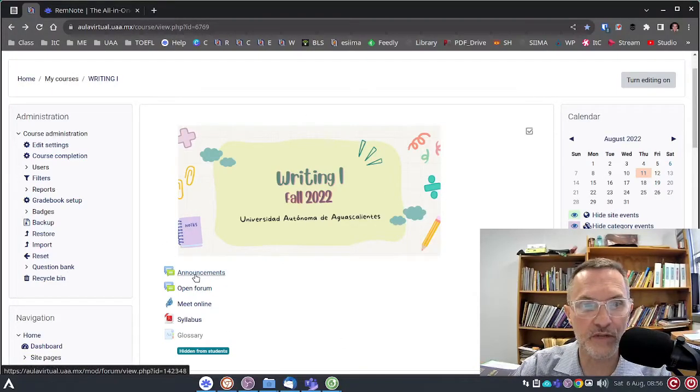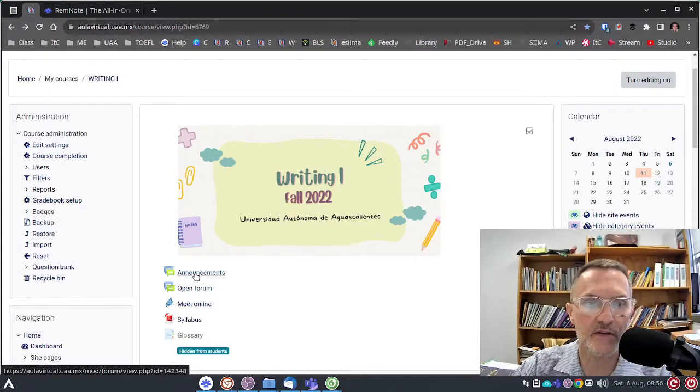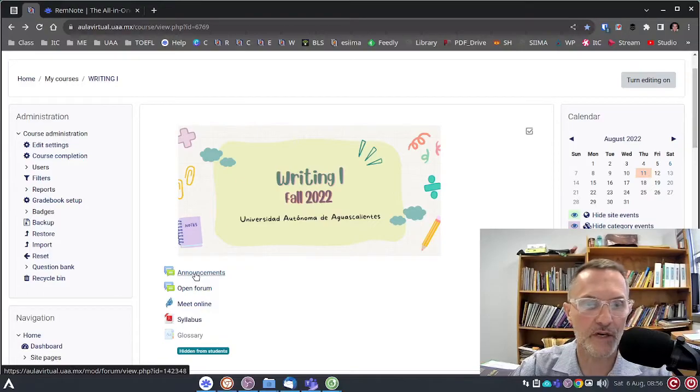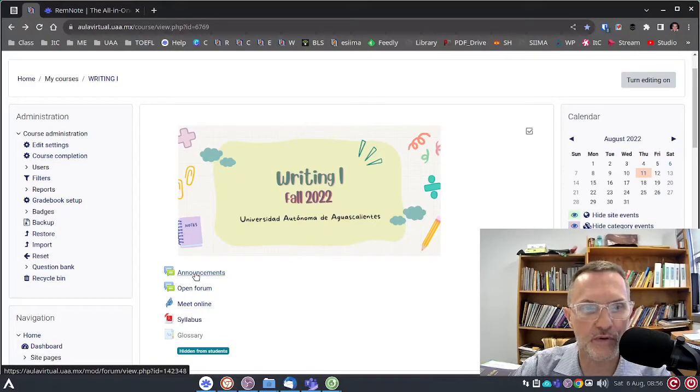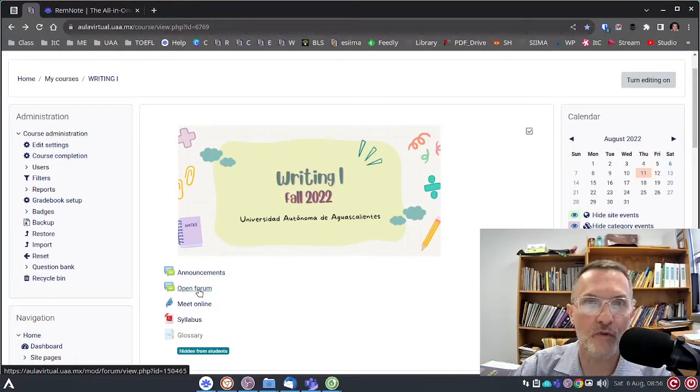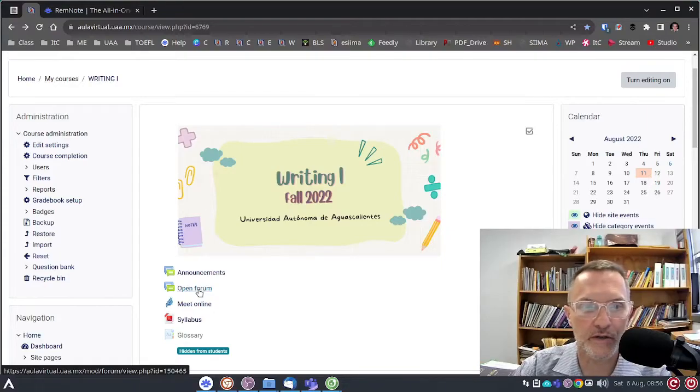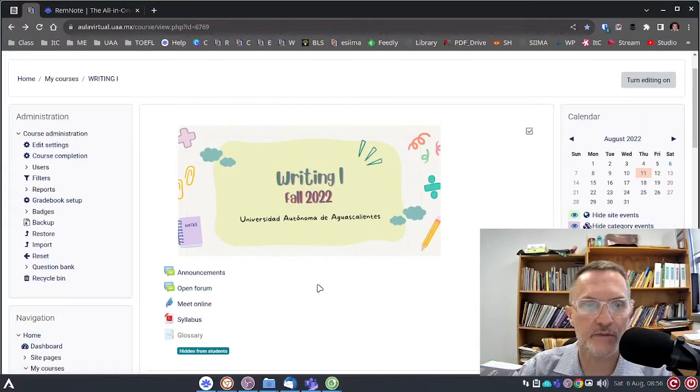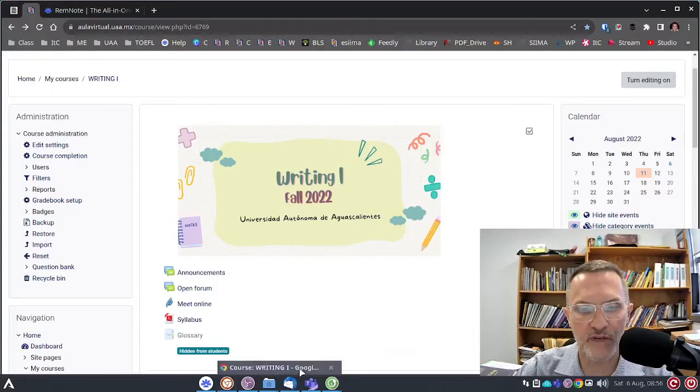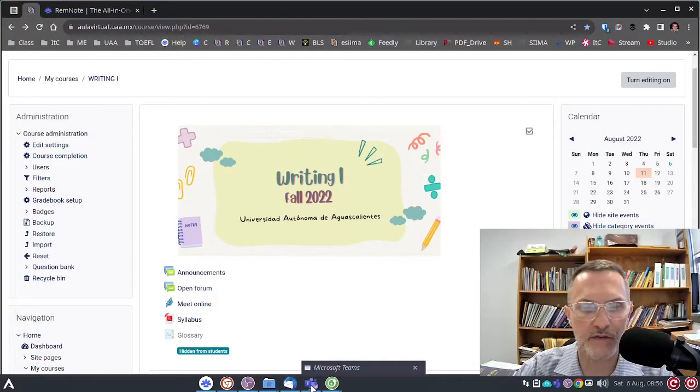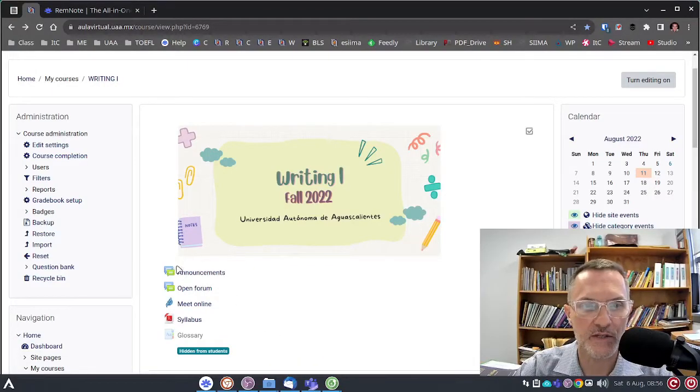So, the announcements here, this is where I'll be sending out information to the whole group. And we have an open forum where you should also be able to ask questions and post to the whole group, much like what we've done in the past with Microsoft Teams.